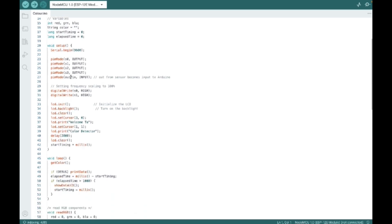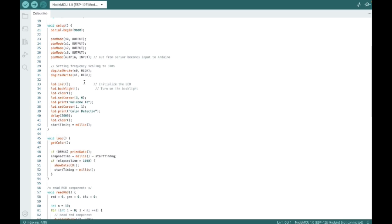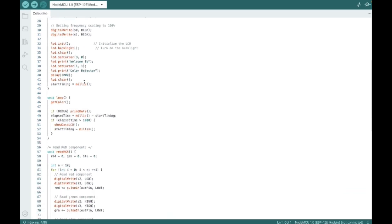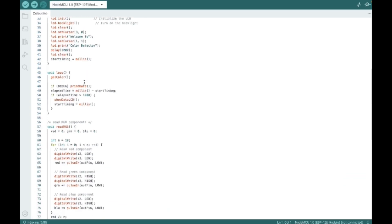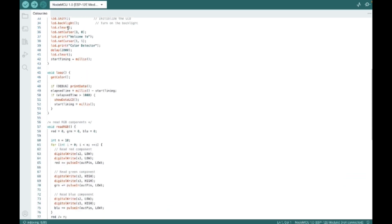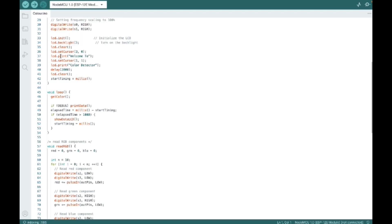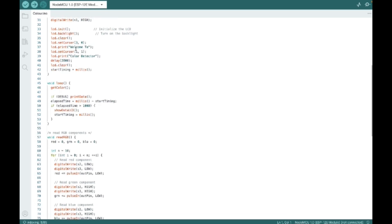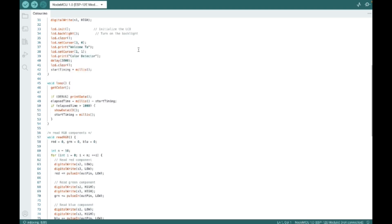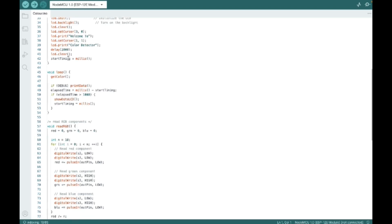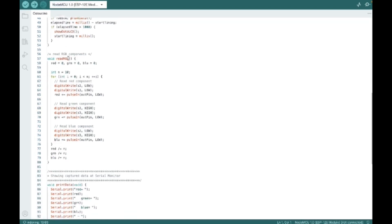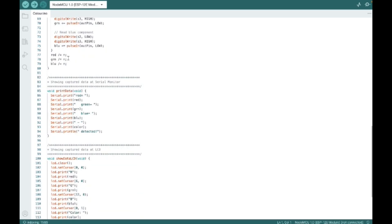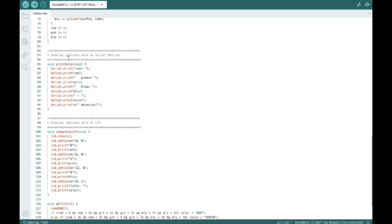And here we are giving the pin mode as output. And we are beginning the LCD display. Here we can see that we are initializing it. And we will print after it getting initialized. We are setting the cursor so that we can give where the text can be printed. And here we will first print welcome to and then color detector.